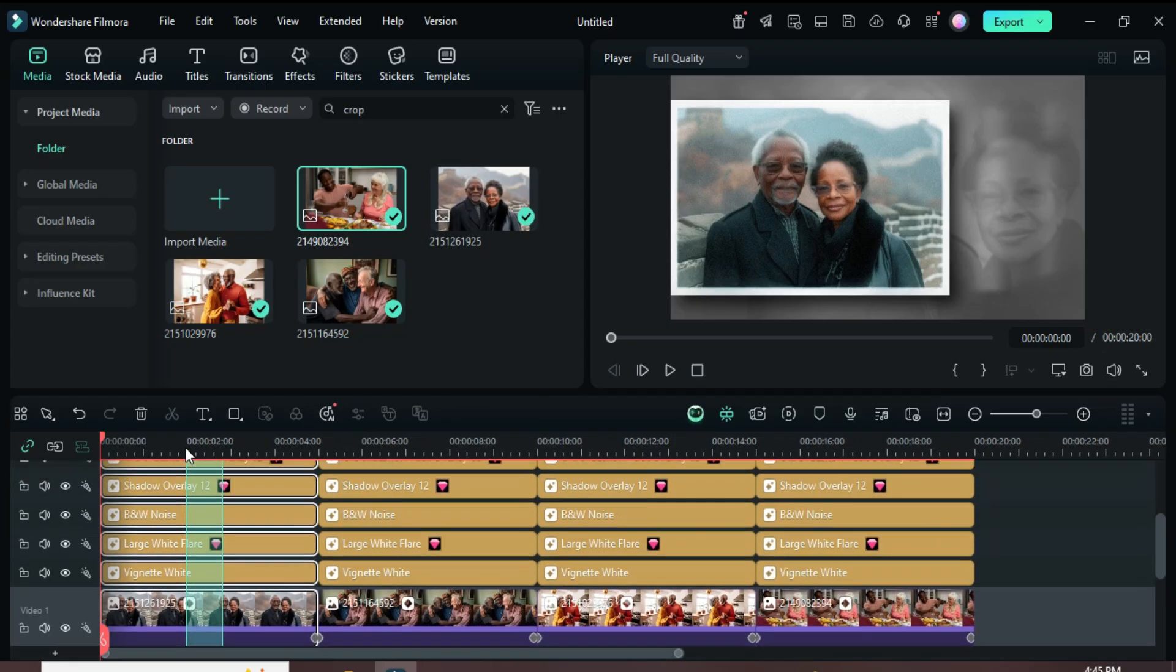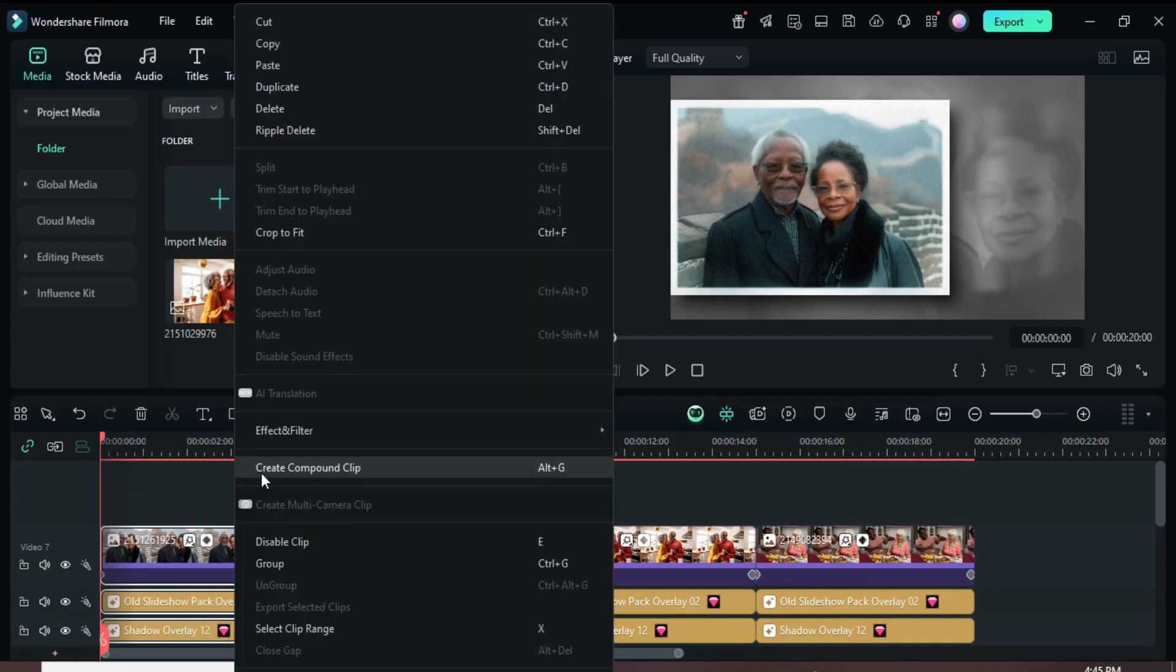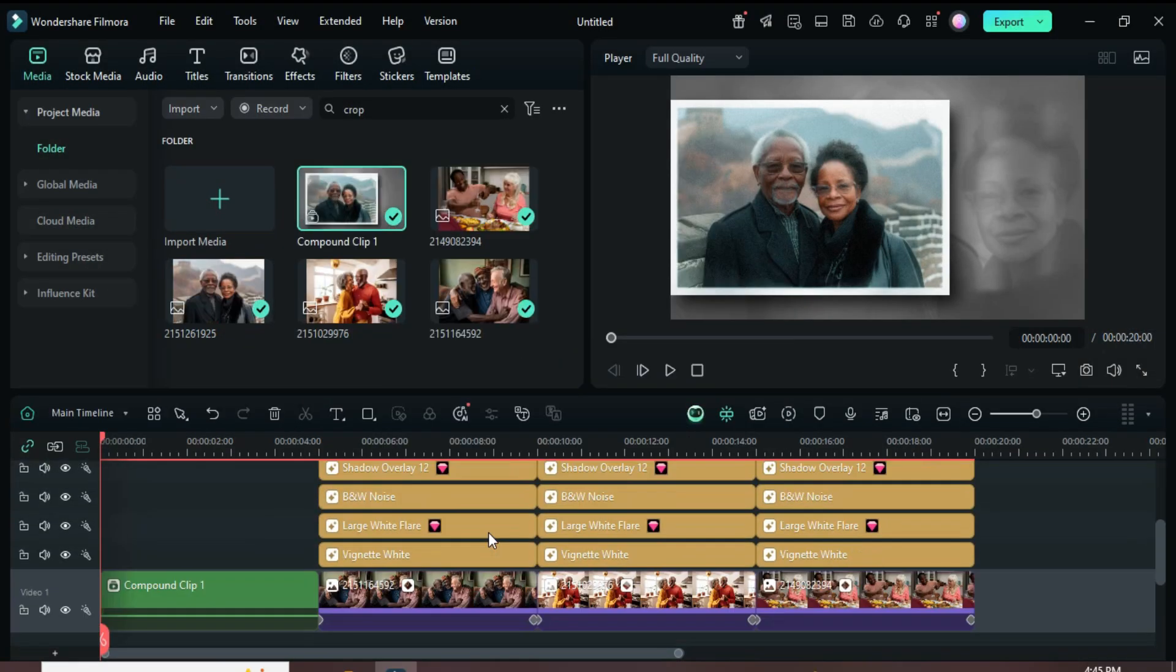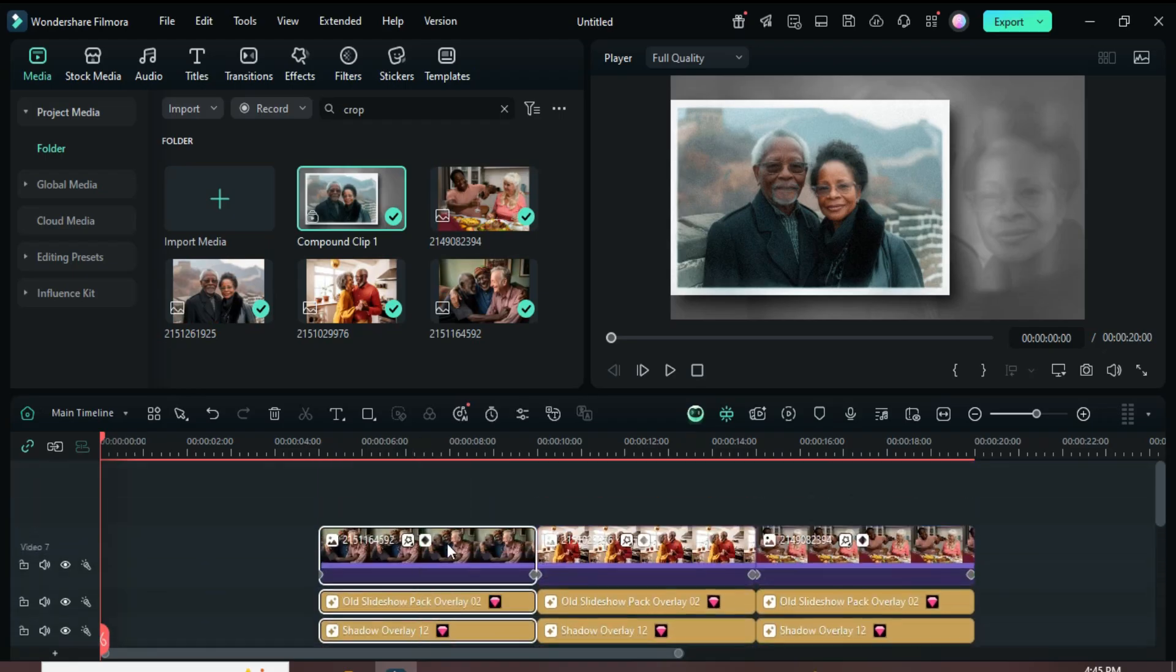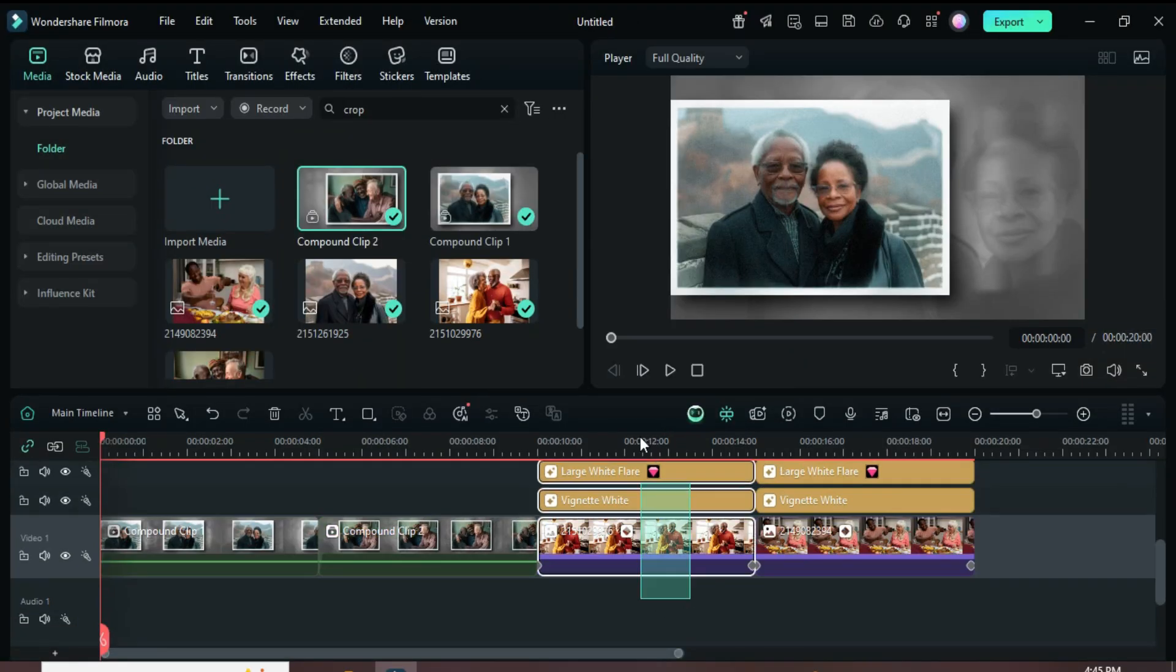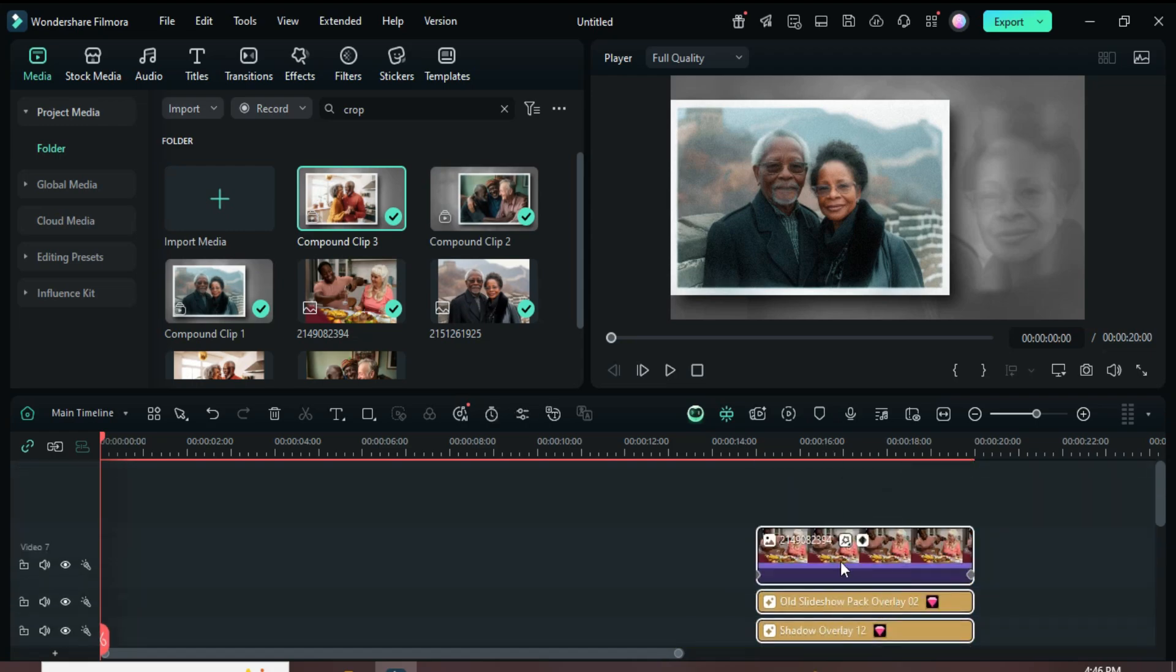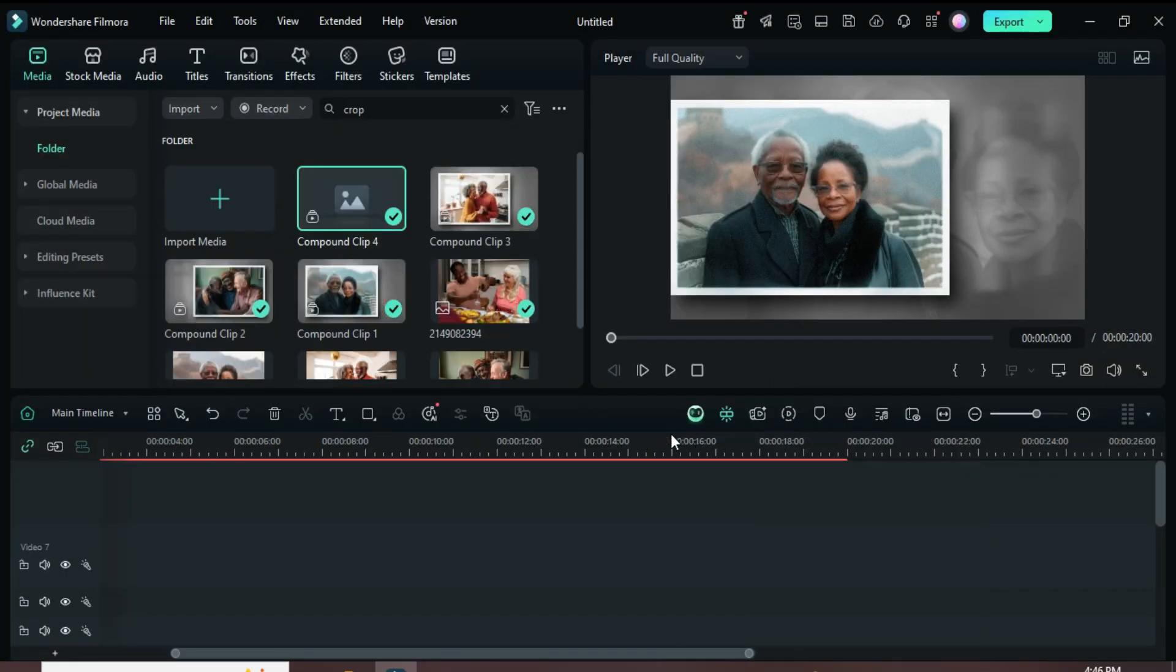Now select each column one by one and right-click to apply Compound Clip until the last one. Then go to the left and delete the empty tracks as shown. At the end, you should have four clips.